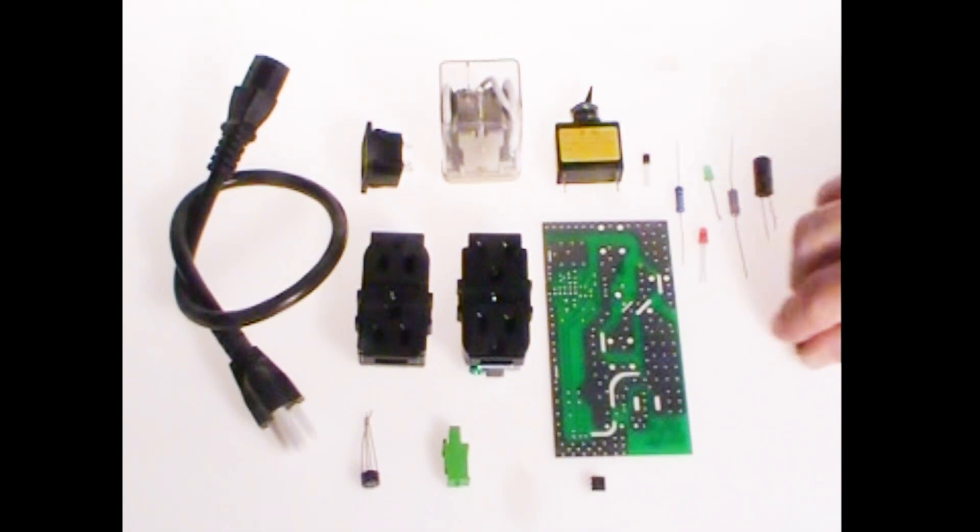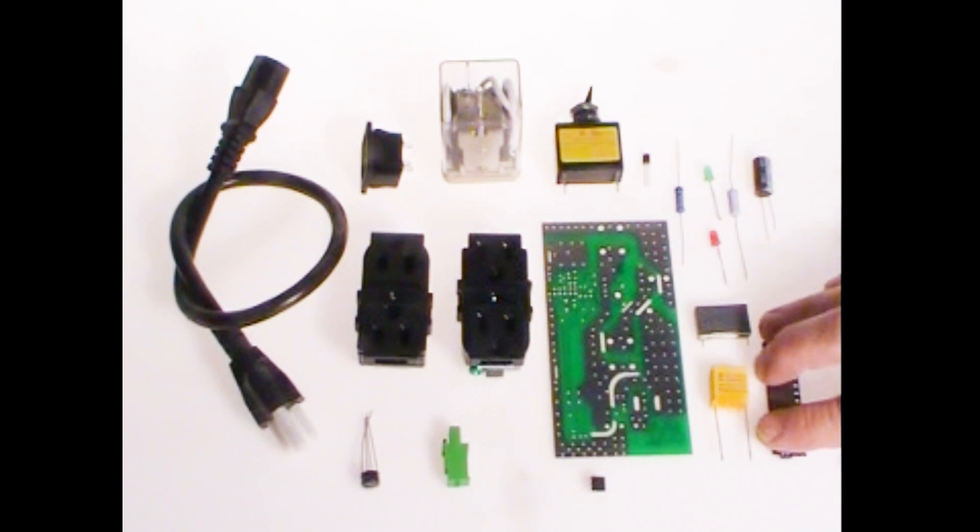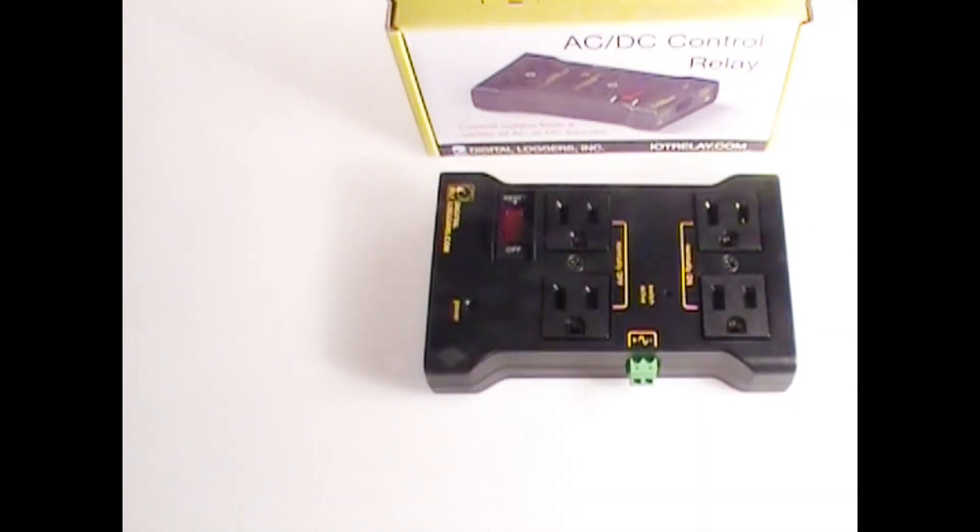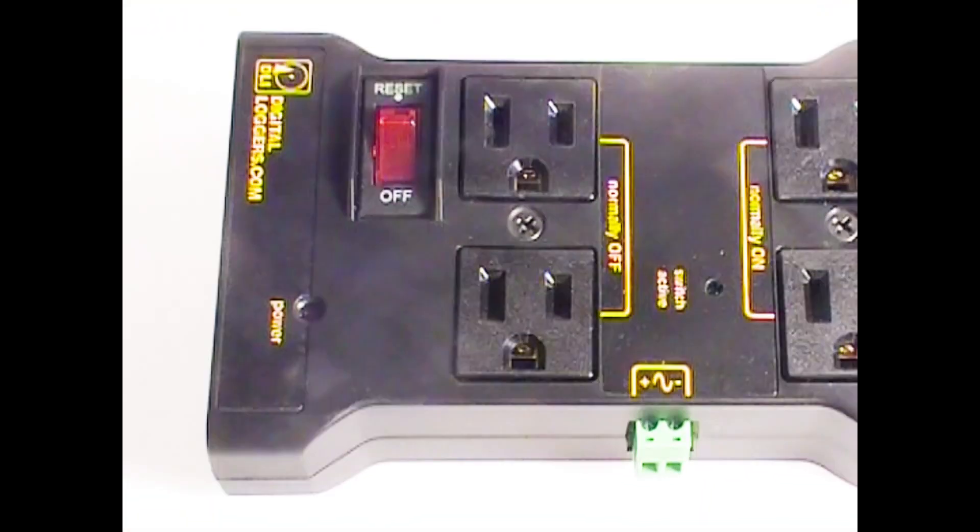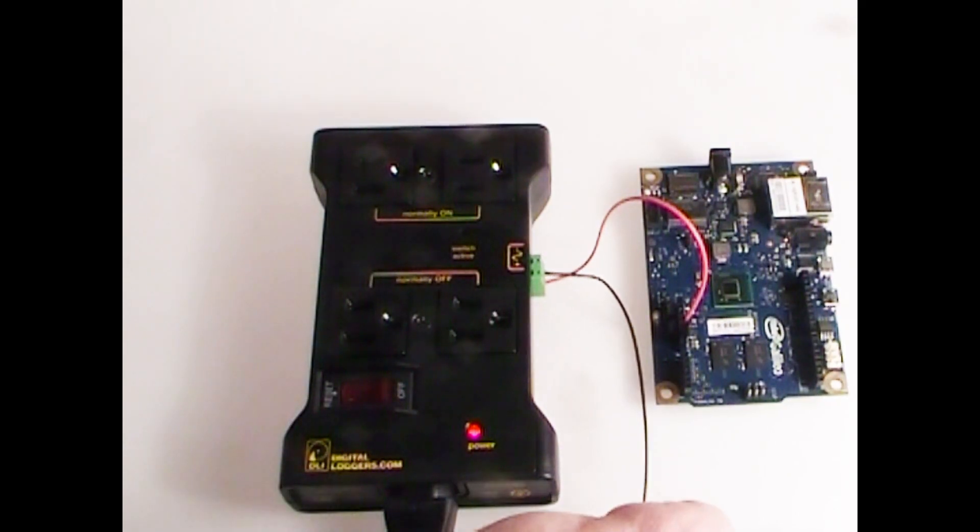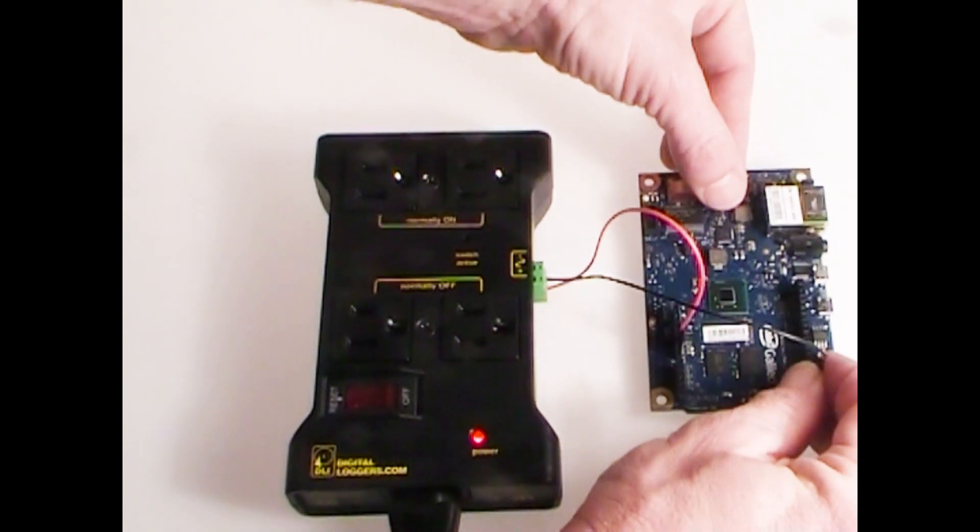We thought, hey, let's simplify this. Here's the IoT relay from Digital Loggers. A simple two-wire connection links you to an Arduino, Raspberry Pi, Intel Edison, or other controller.